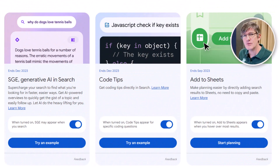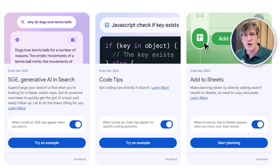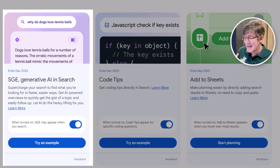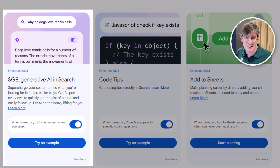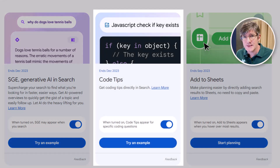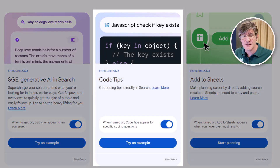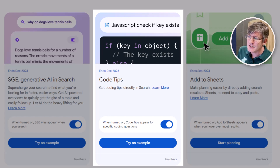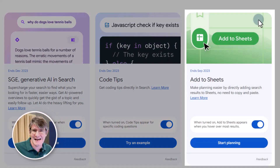There are three main elements to what is currently available for the Google Labs search experience. We have the SGE, or Search Generative Experience, which is going to redefine how we use Google Search. We have code tips, which will give specific code tips with example code, and we have a function that allows us to add to sheets. Let's look at all three.